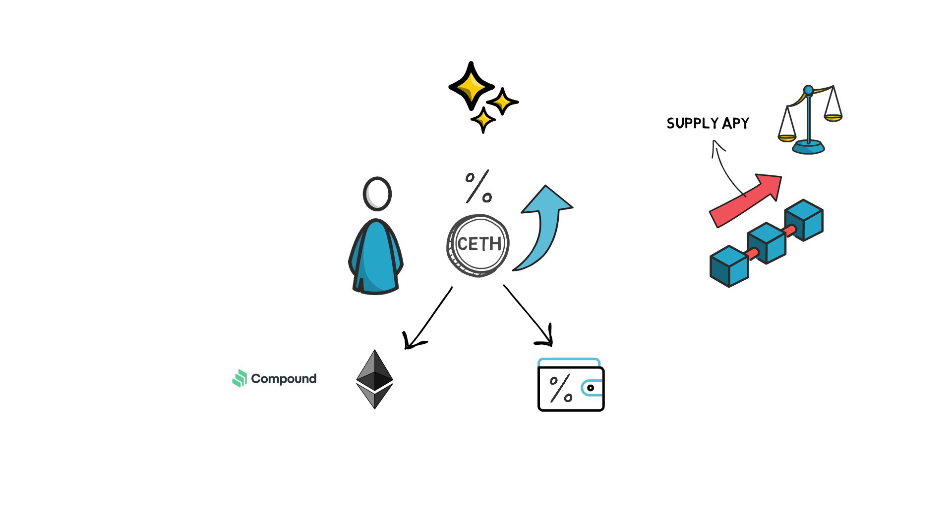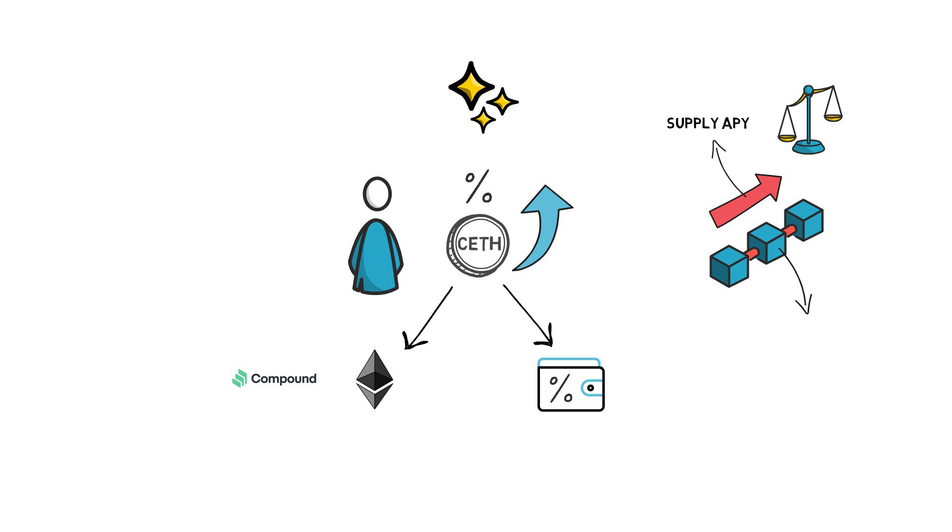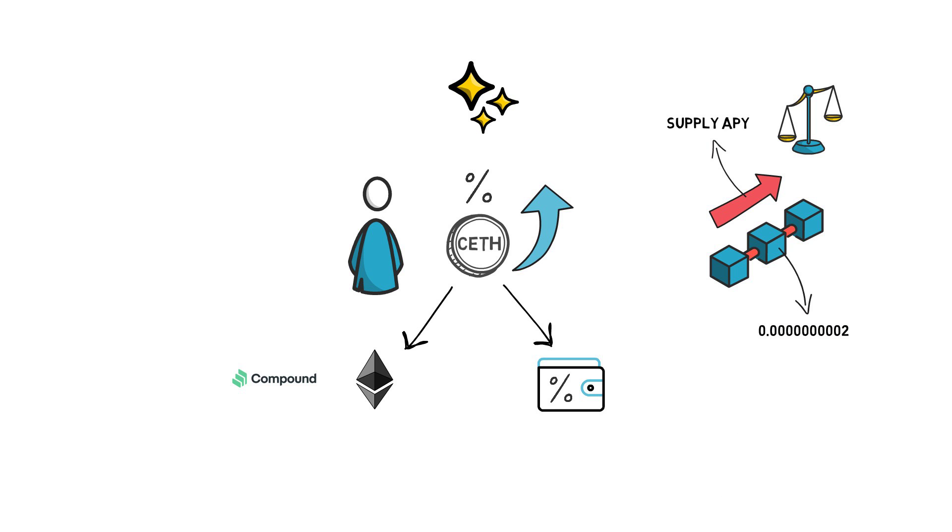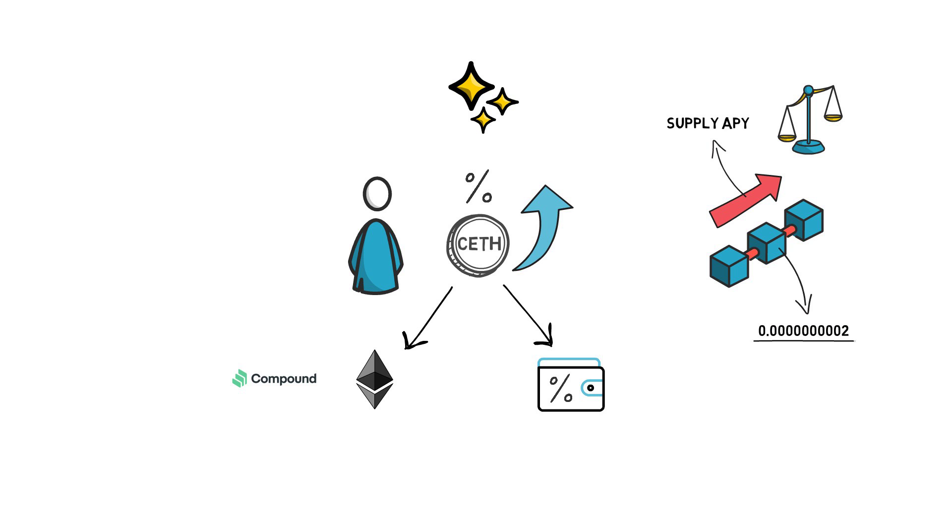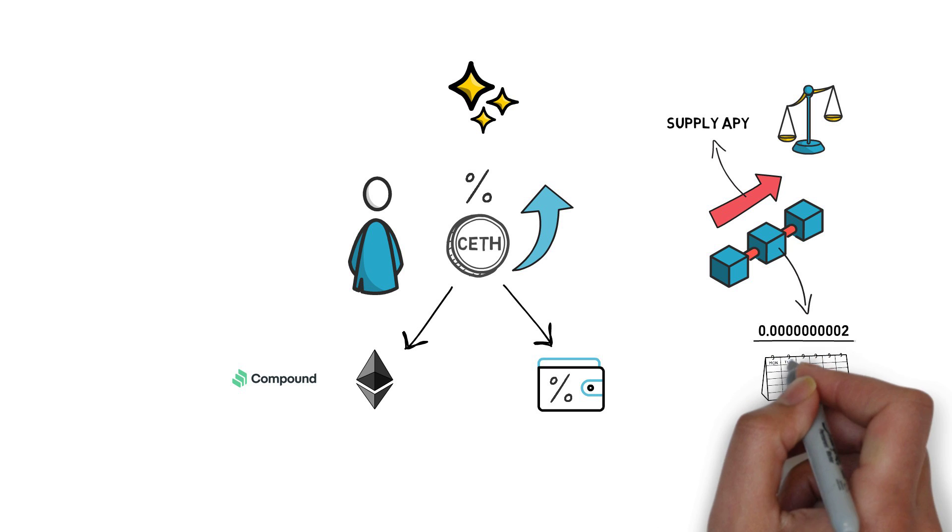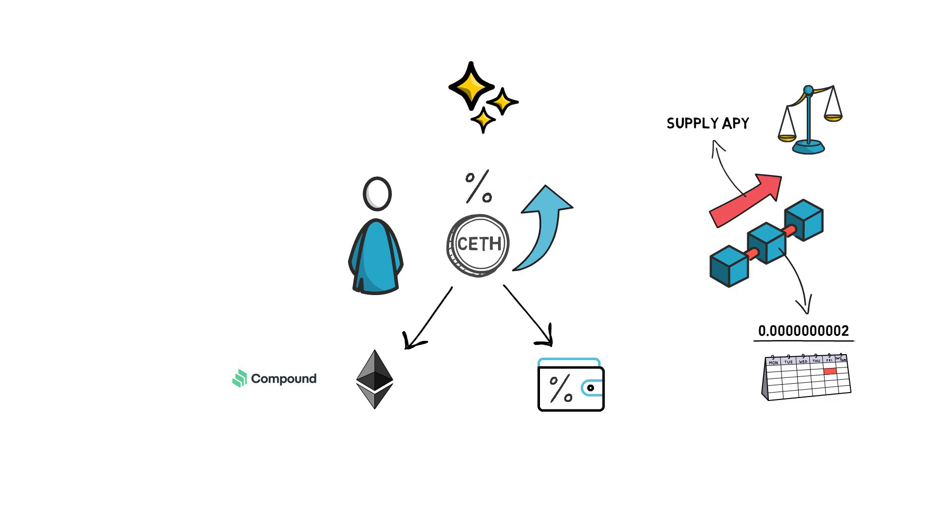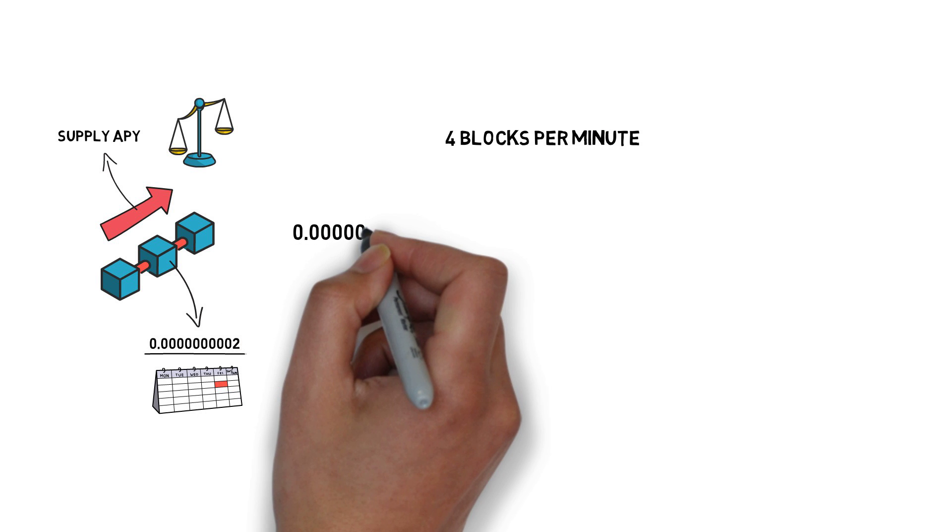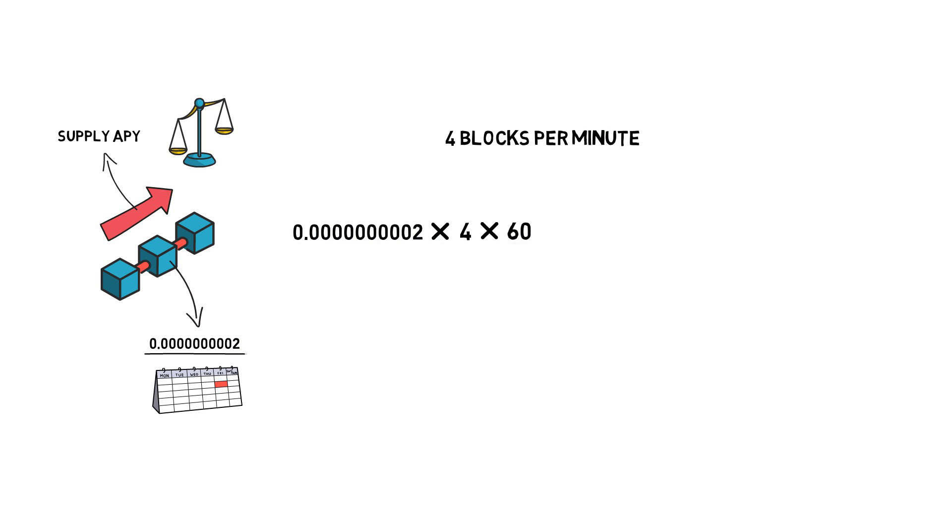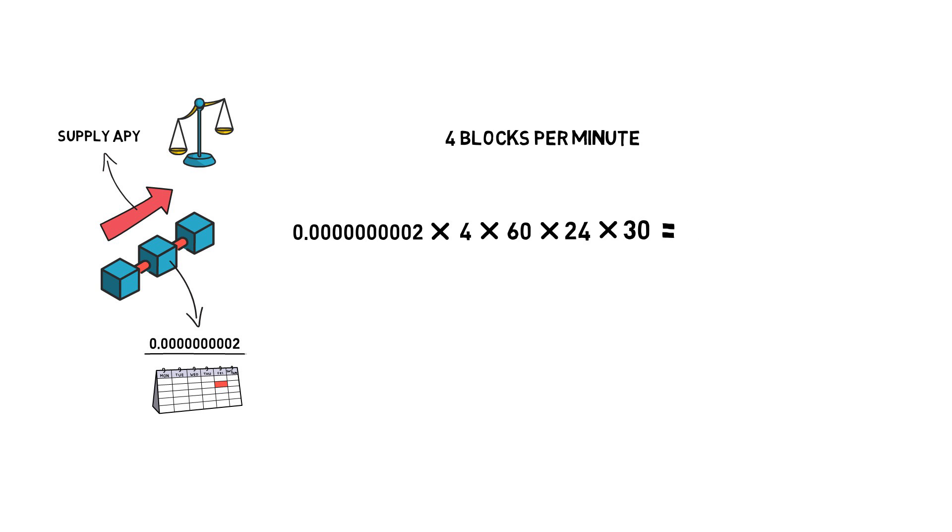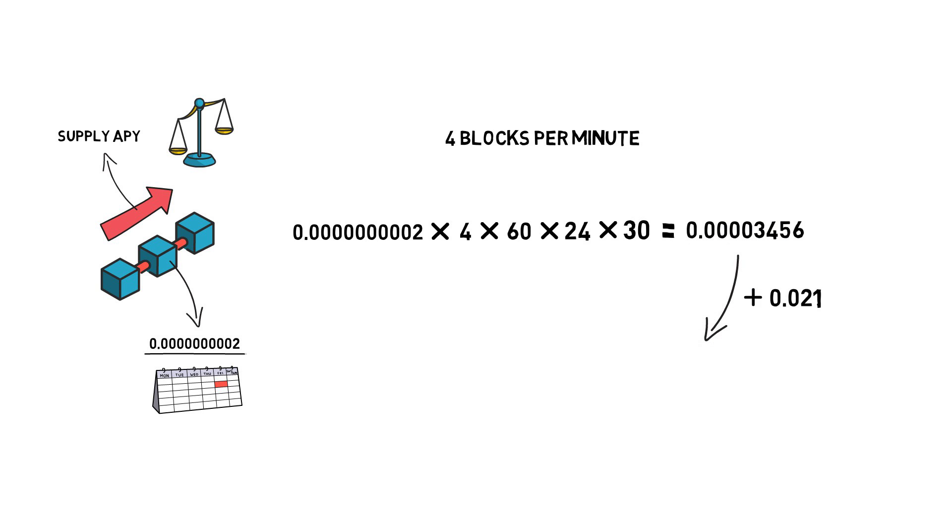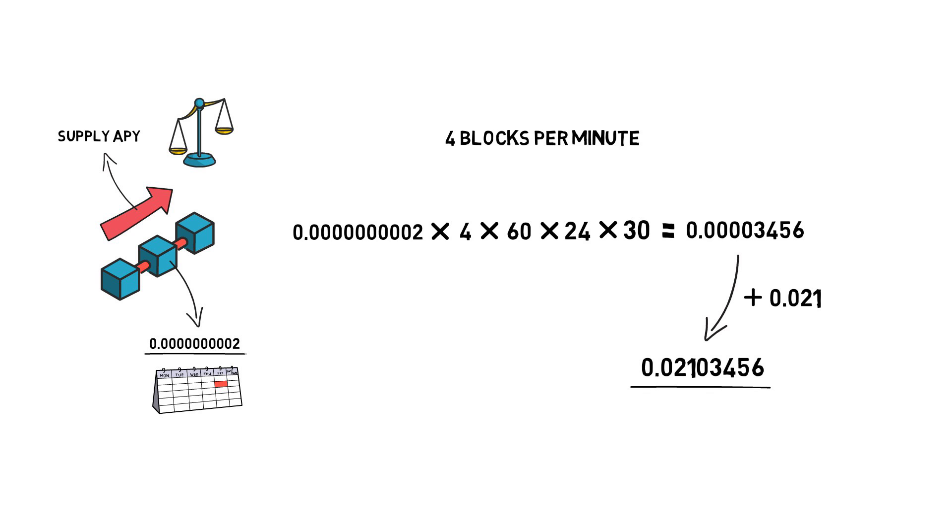In our example, let's say that the exchange rate from C ETH to ETH increases by this amount with each block. Assuming that the rate of increase stays the same for a month, we can easily calculate the interest that can be made during that time. Let's say on average we have 4 blocks per minute. This gives us the following numbers. Now we can add this number to the previous exchange rate and get the following number, that is slightly higher than the previous exchange rate.